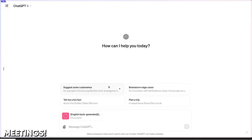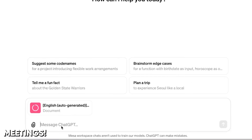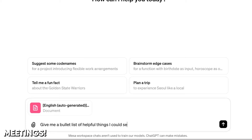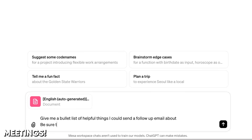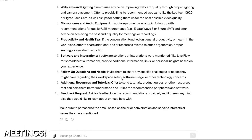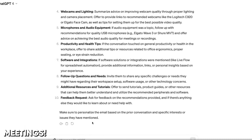We got a bunch of tools now that will give you transcripts of those meetings. But what if I need help writing a follow-up email after a meeting? Here's a 30-minute meeting transcript — it's actually from a recent podcast recording, but we won't worry about that. Give me a bullet list of helpful things I could send a follow-up email about, and be sure to call out anything that I actually promised I would follow up on. It looks fine, generally touched on everything that was in the transcript.